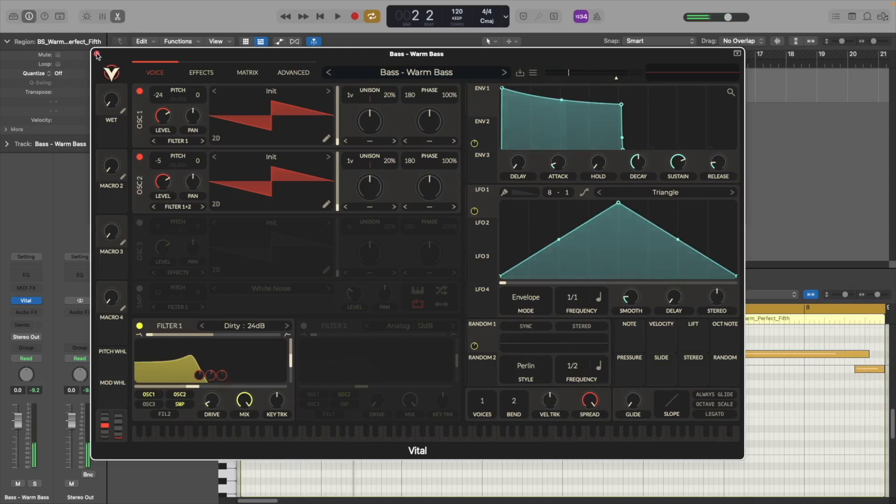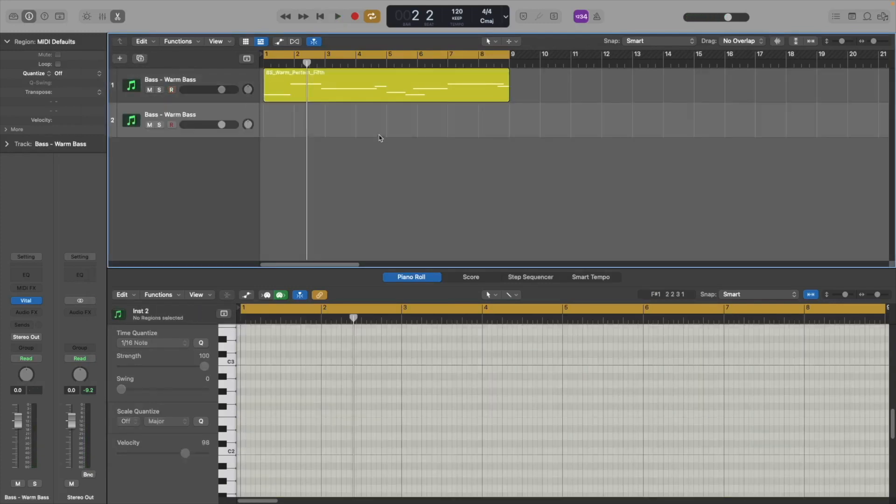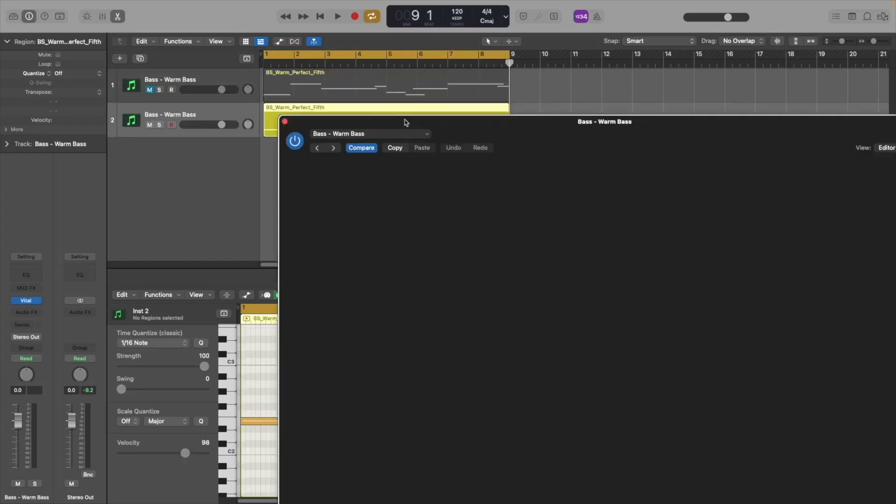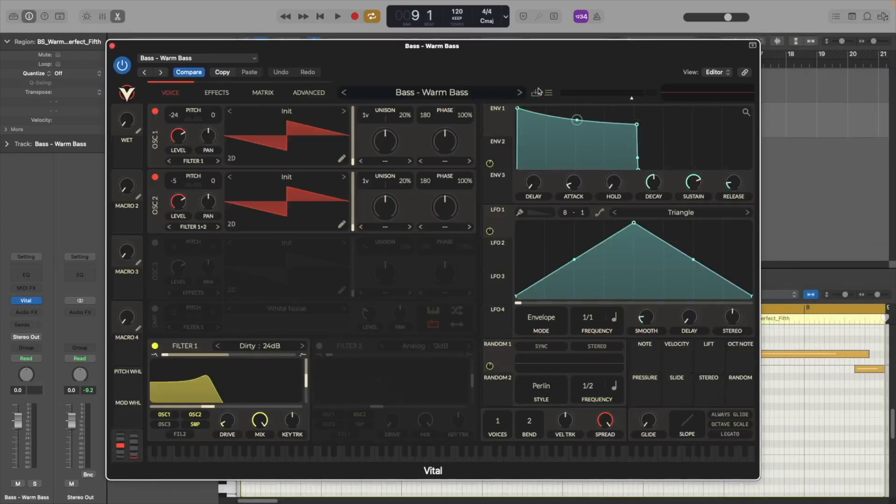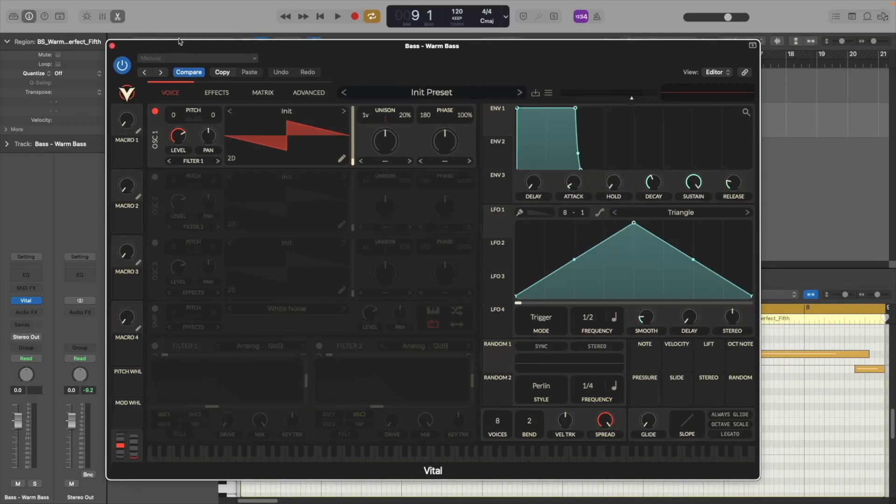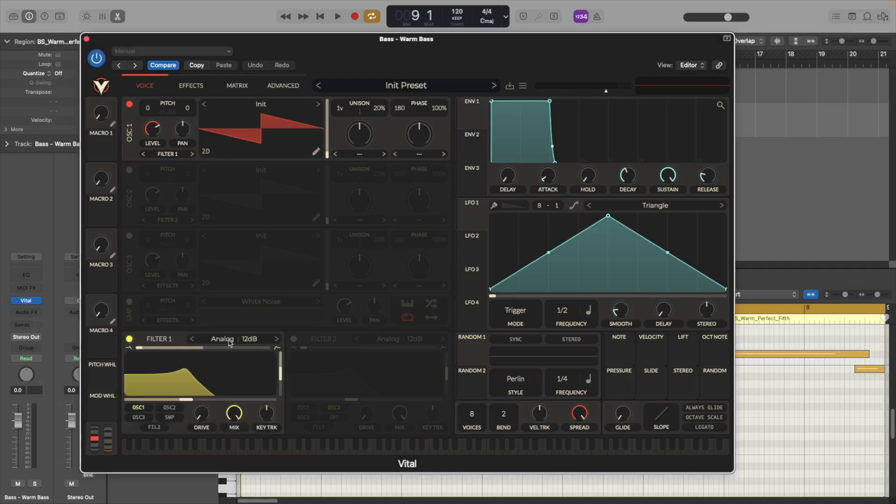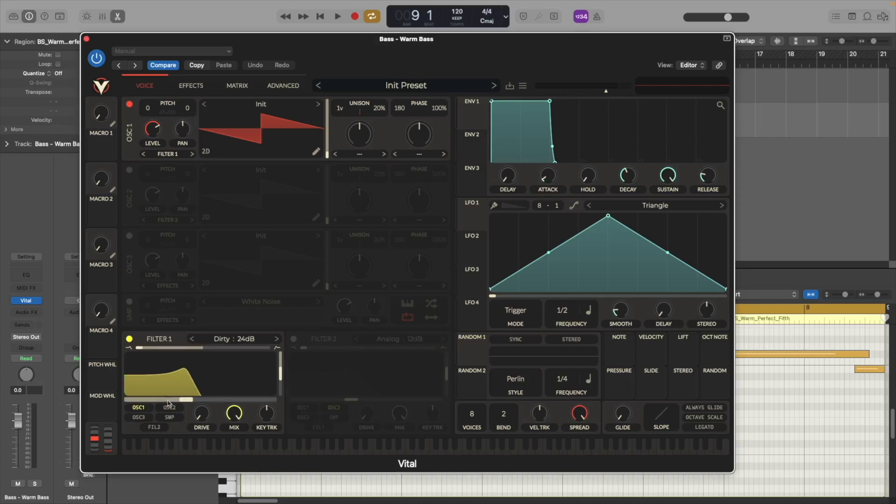Alright so now let's recreate the sound. Let's copy the MIDI and let's just open up a new channel and new instance of Vital. Now the first thing we're going to do here is we're going to turn on the filter and we're going to select the dirty 24 dB filter and we're going to filter oscillator one and two. We're just going to add a little bit of drive to around 2 dB.